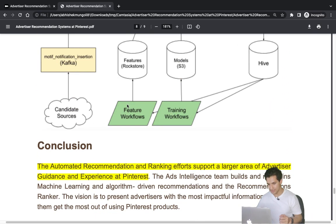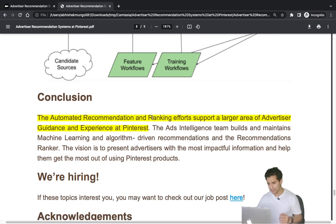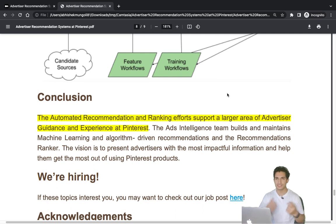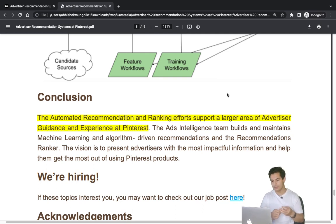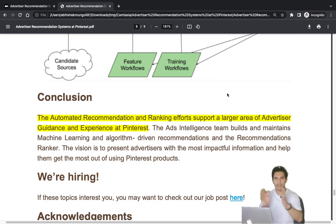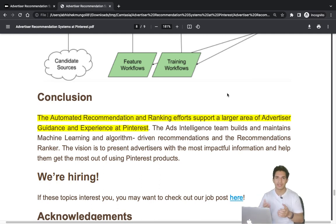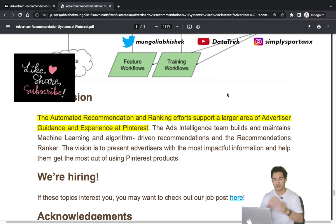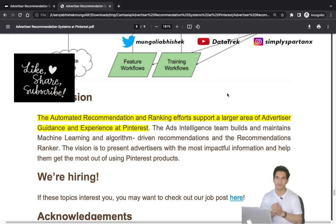This concludes the blog overview. Pinterest's automated recommendation and ranking efforts cover a large area of advertiser guidance: bid recommendation, budget recommendation, expanded targeting for automatic audience personalization, impression forecasting, and the recommendation ranker that prioritizes what an advertiser sees first in the ad manager UI. These problems are common across all ad platforms regardless of domain, so these ideas are broadly applicable.